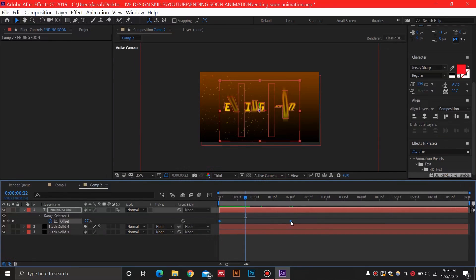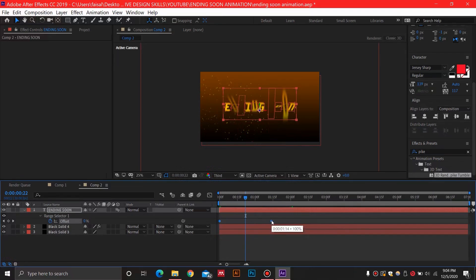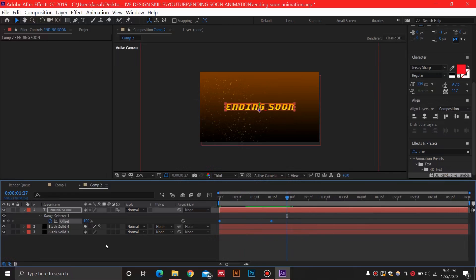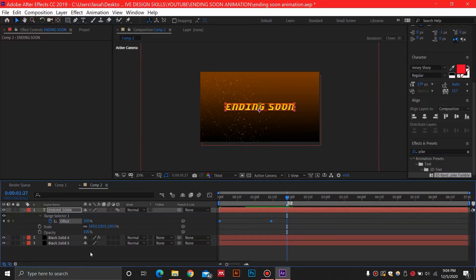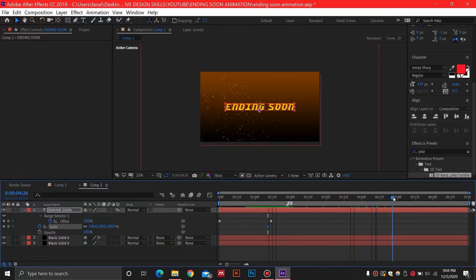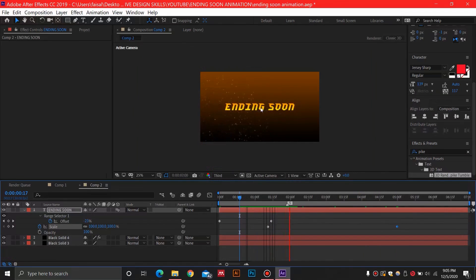This is our offset and we can adjust the timing by moving it inwards or outwards. Select both keyframes and hold Alt to decrease the duration. Press Shift+T to open Opacity and Shift+S to open Scale. For the scale, keep it at 100 at the start, and after about five seconds change it to 105 — just to make the text a little bit dynamic so it's actually growing in size.